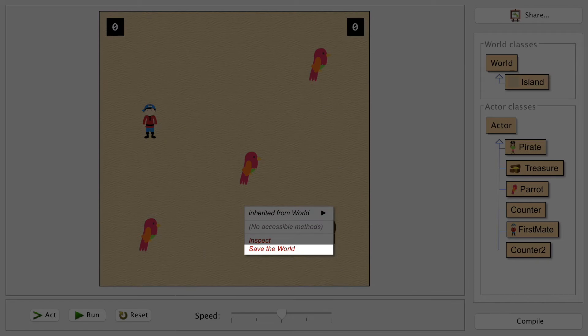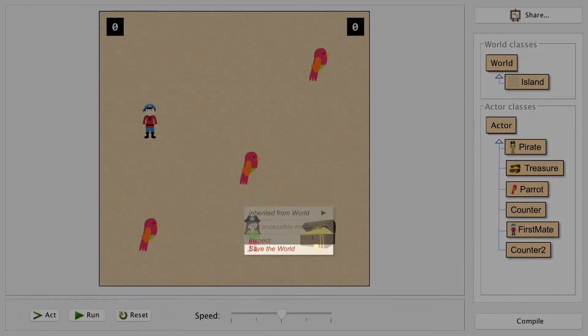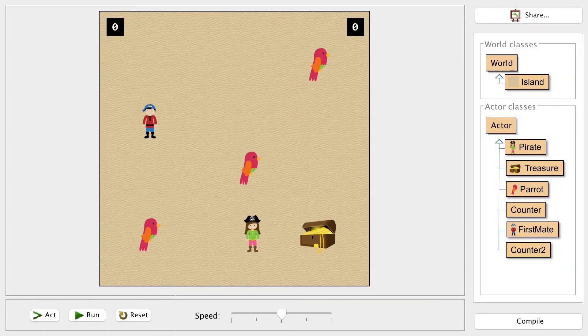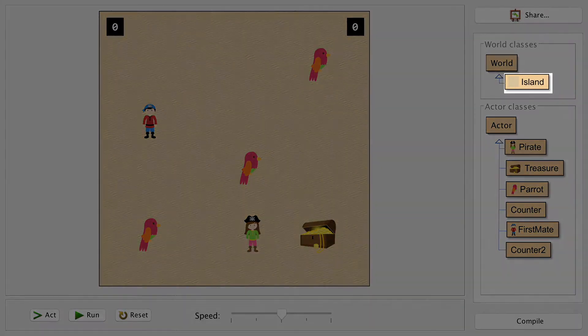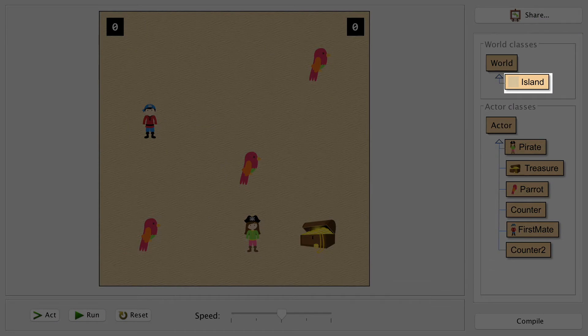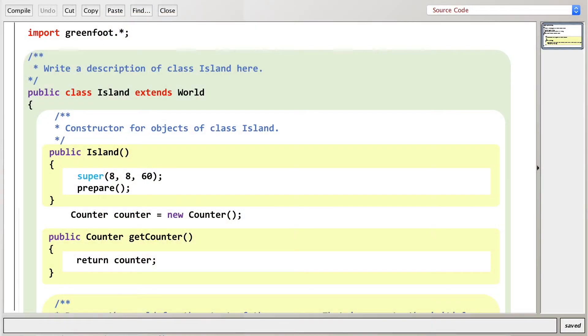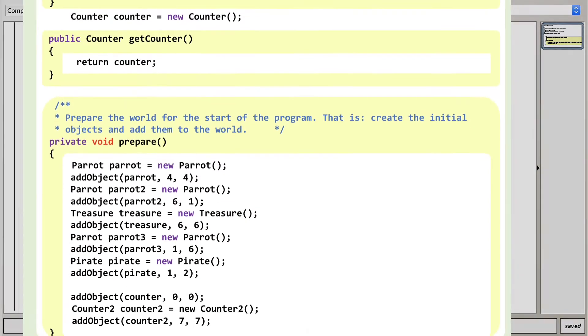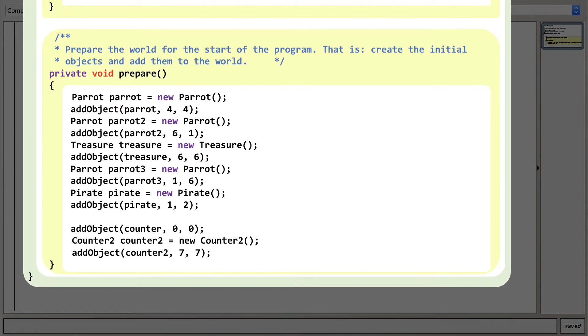Save your world so that we don't lose the counter if we recompile or reload. Then let's go into the code for the world we're in to see what it's done to add the counter. Double-click on Island to see the code, and let's scroll right down to the bottom to see what's been added by us inserting Counter2.